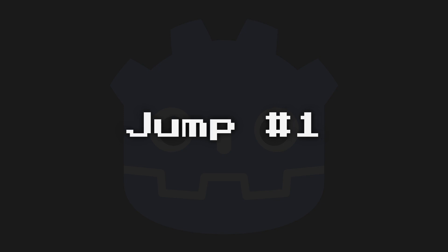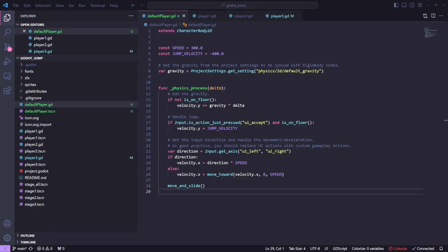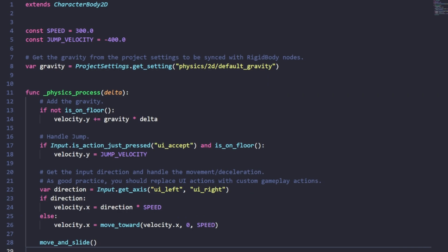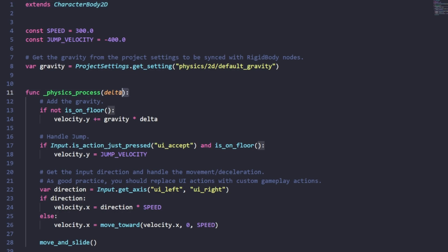Starting with jump one, this method is actually built into Godot. If you create a character body 2D it actually comes with a template to start with. It gives you the ability to jump and to move left and right. It handles a jump velocity, a character speed, and the physics process is called on every frame of the physics engine, which is a little different from the process function which is every frame of your game.